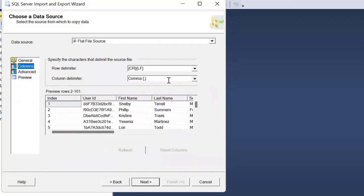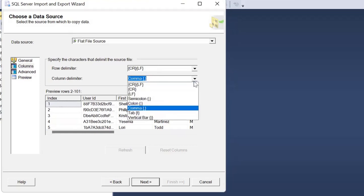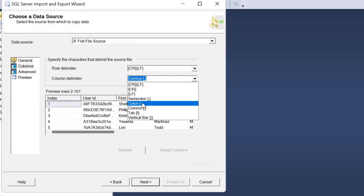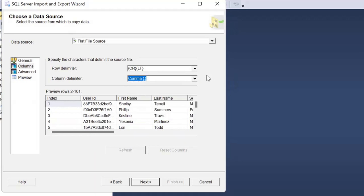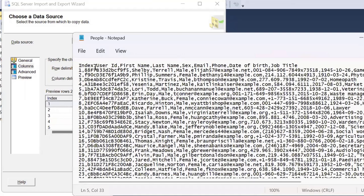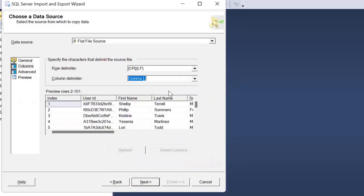If you go to the Columns option, you can see how the column delimiters are defined. The row delimiter is fine — one record per line, with the next record starting on the next line, specified as carriage return and line feed. For the column delimiter, we have a comma-separated file, but it is also possible that some files use semicolon, colon, tab, or vertical bar. In our case, the values are comma-separated.